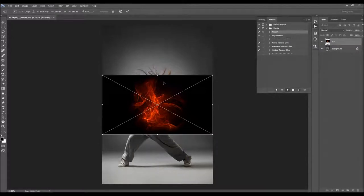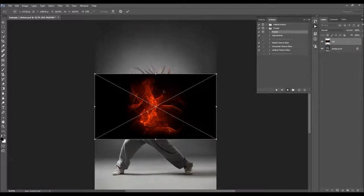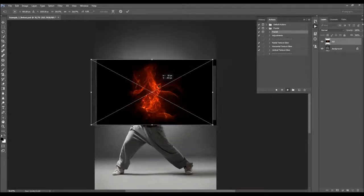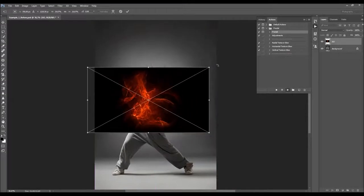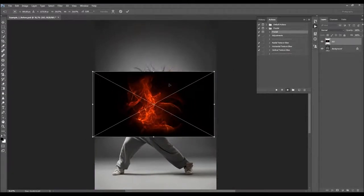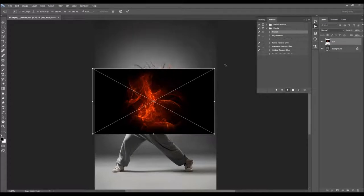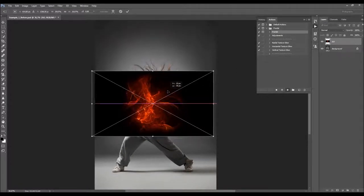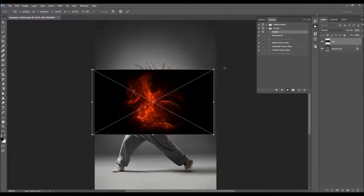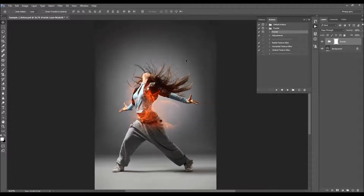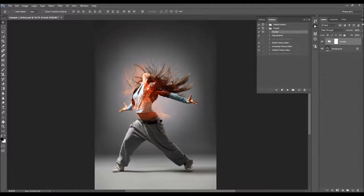All you have to do now is just transform the texture. You can move it around and transform it however you like. You can also make any transformation changes or move the texture later after the action is finished, so you can just hit Enter now and do any transformations afterward.